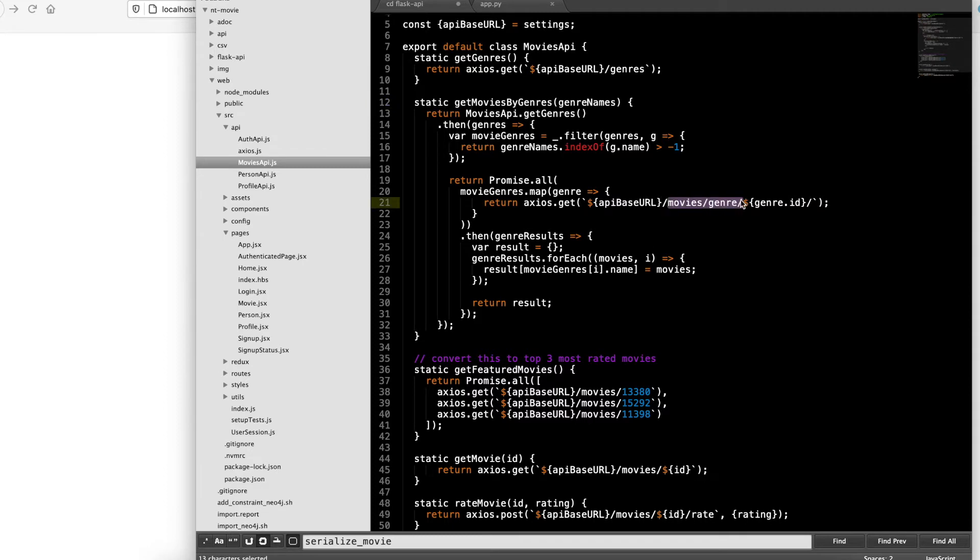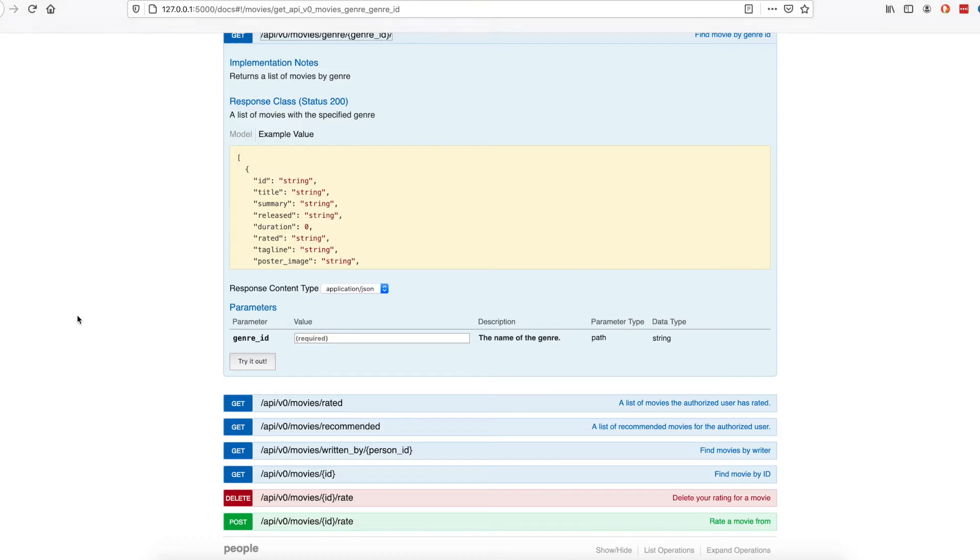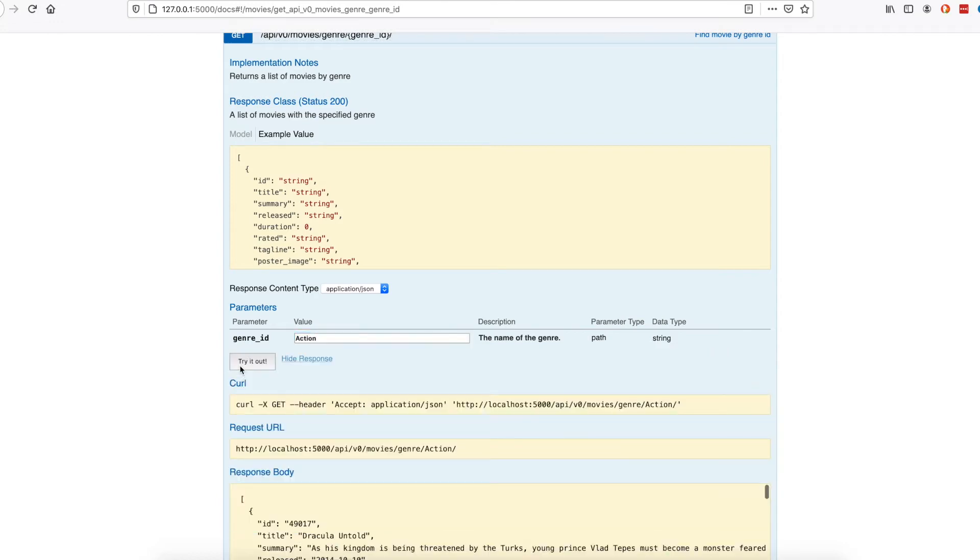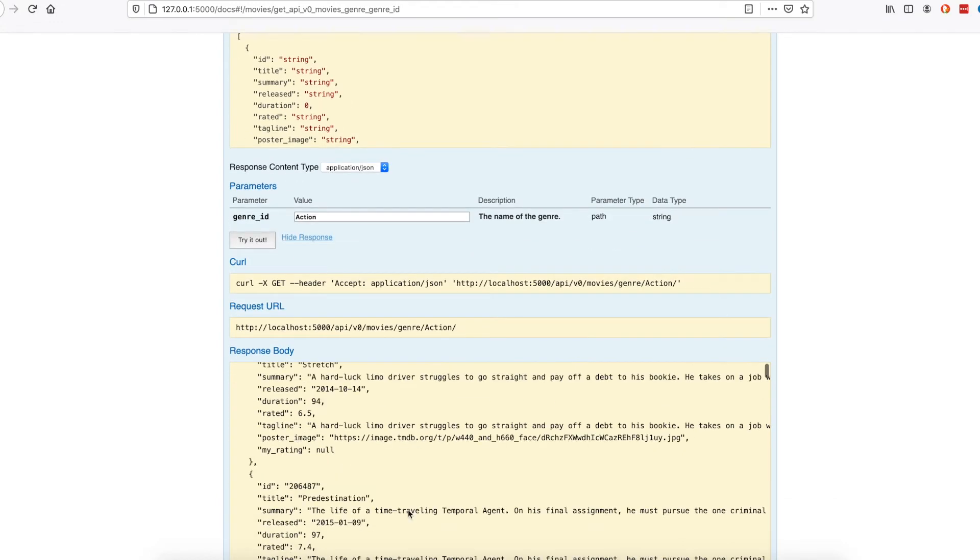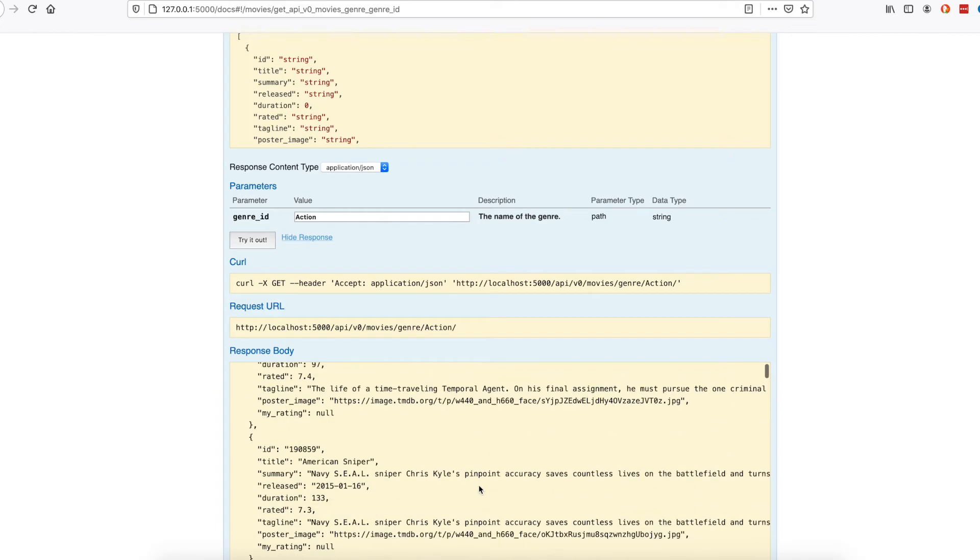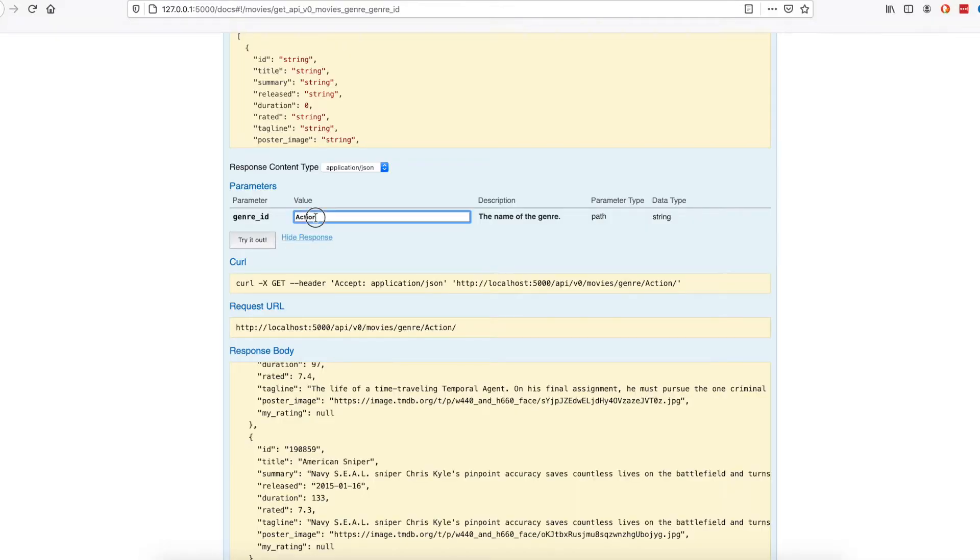It takes in as input action and drama. Here's my action movies, my drama movies.